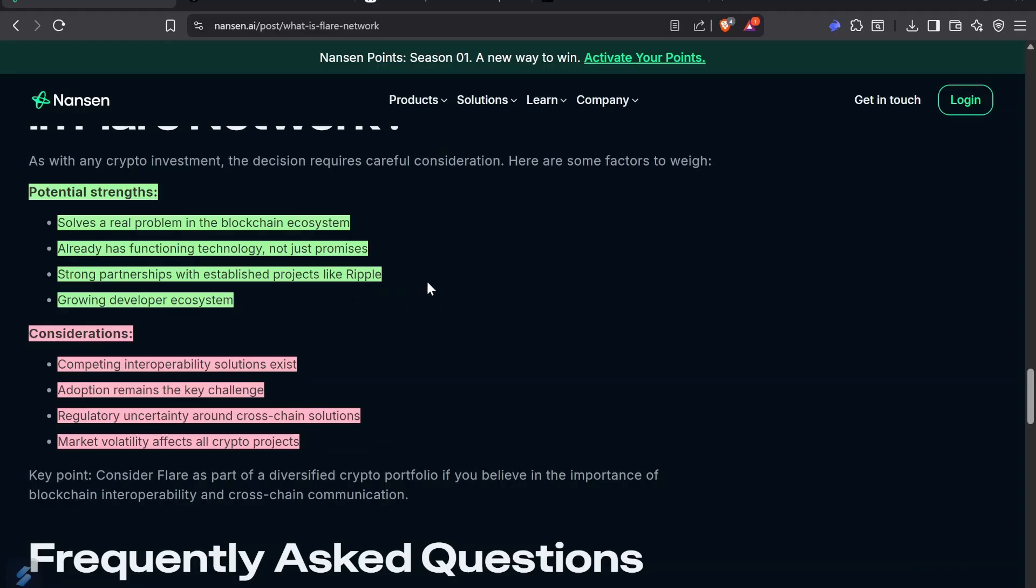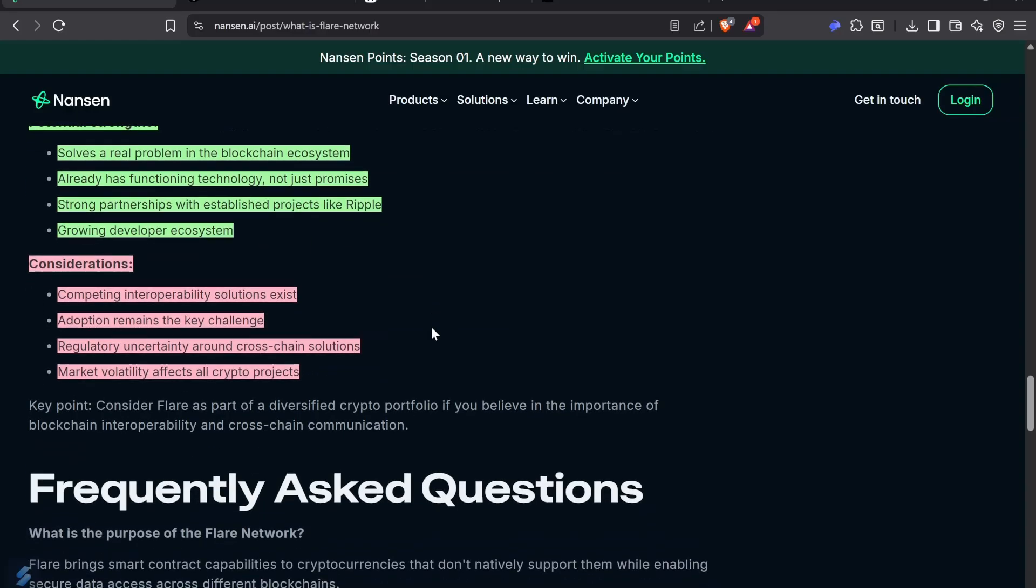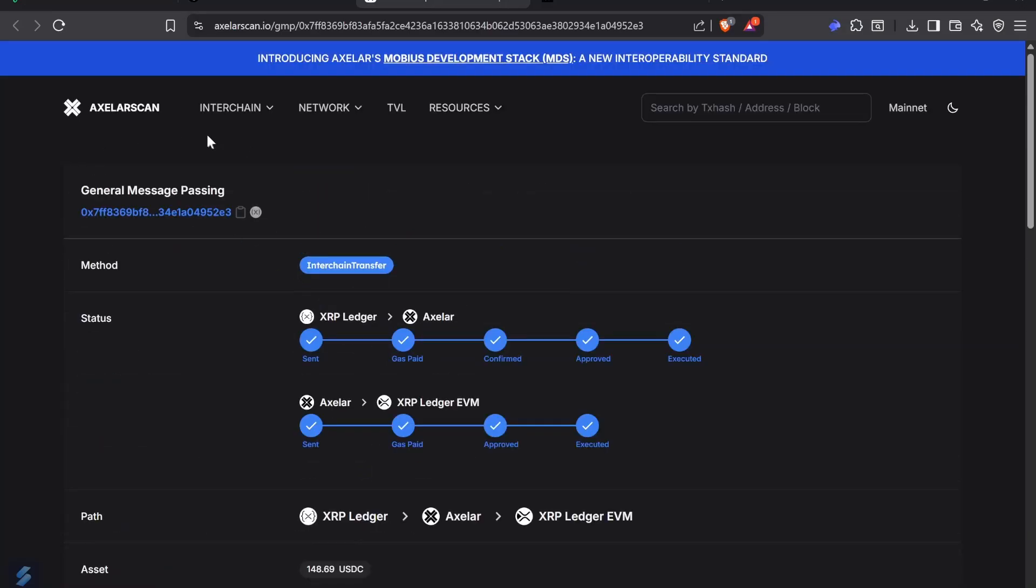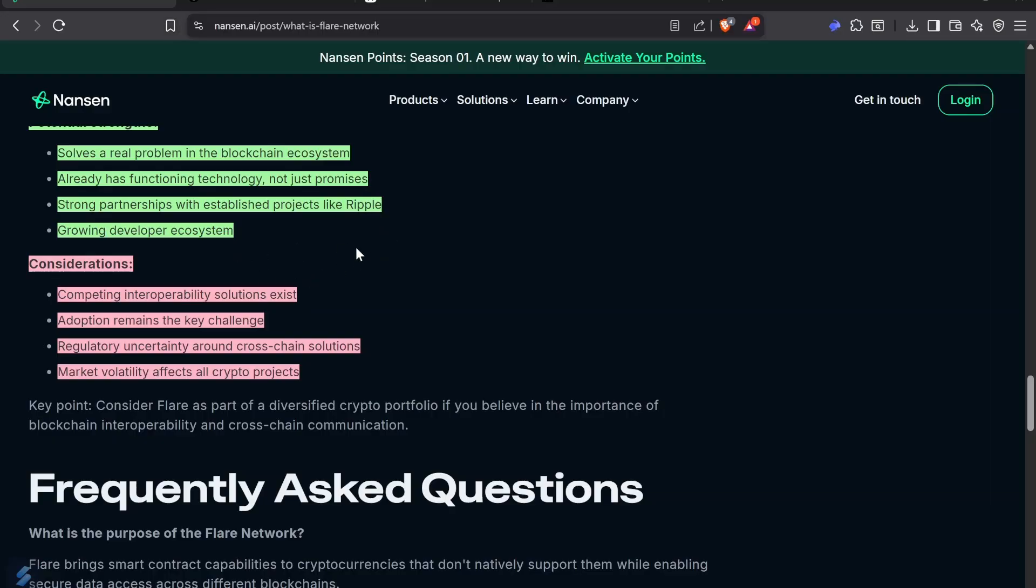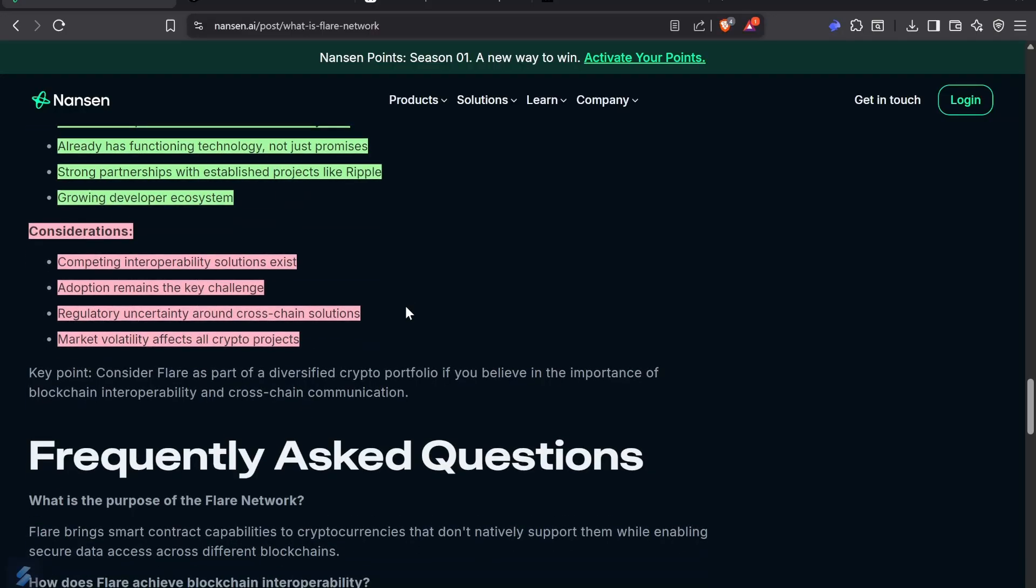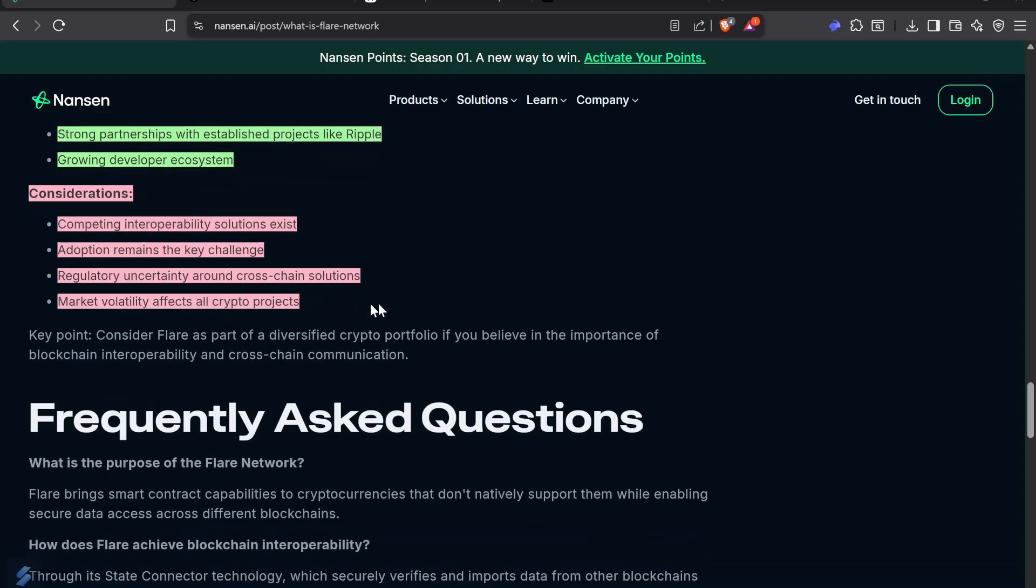They have strong partnerships. I've heard about Nasdaq companies that promised to deposit XRP and put it to work. The TVL has grown insanely in the last six months. The developer ecosystem is growing as people see the power of this. Things to consider: there are competing interoperability solutions like the Axelar bridge. If nobody uses Flare, no matter how good the technology is, we know how the Beta vs VHS thing went - Beta was better technology but VHS won. There's regulatory uncertainty around cross-chain solutions and market volatility affects all crypto projects.